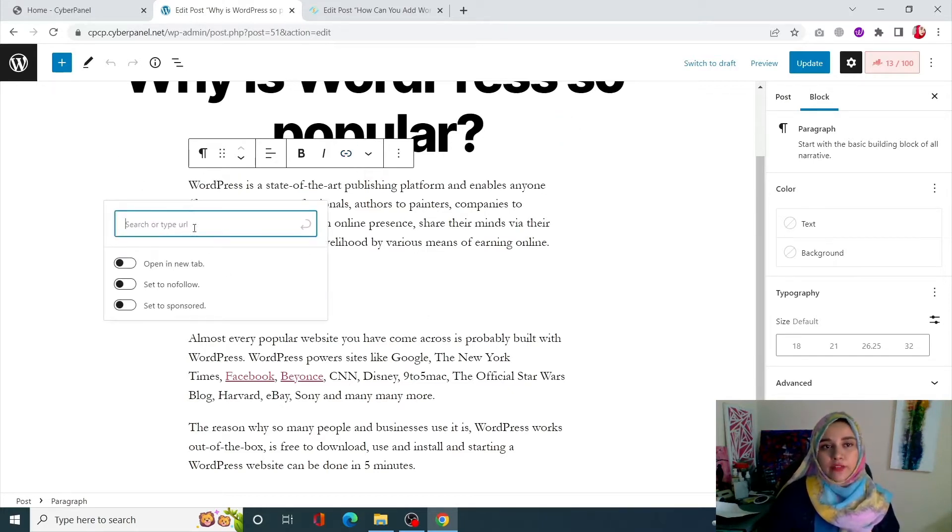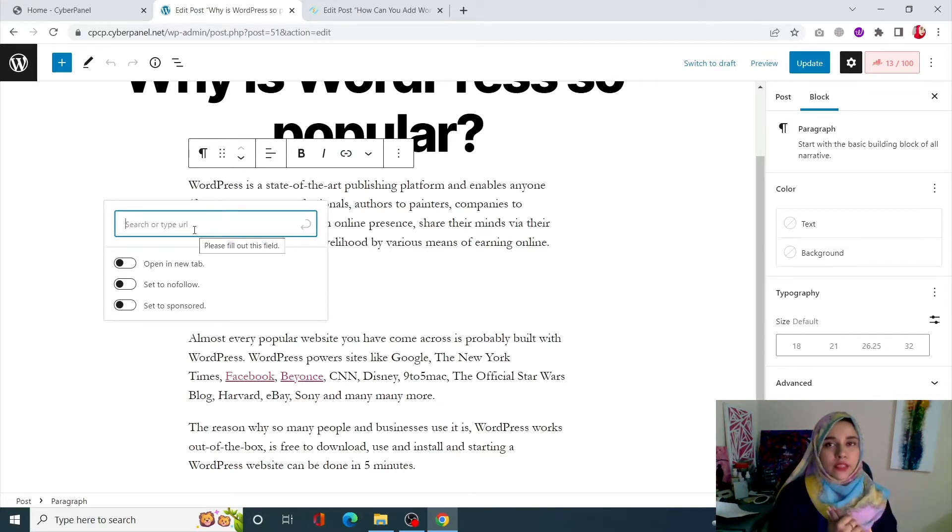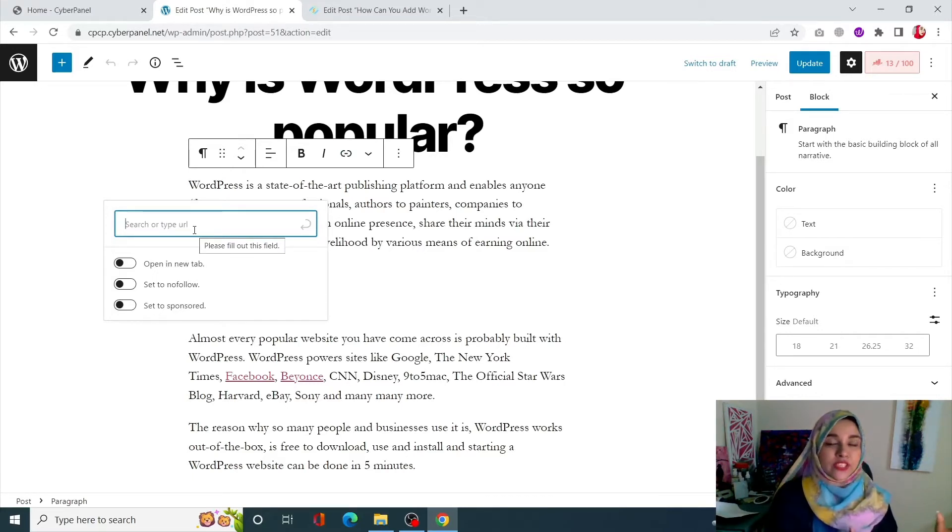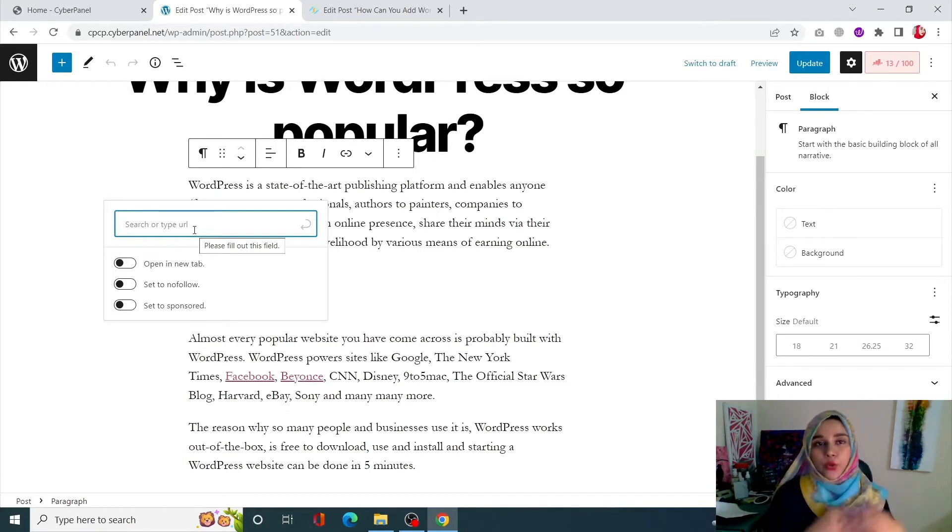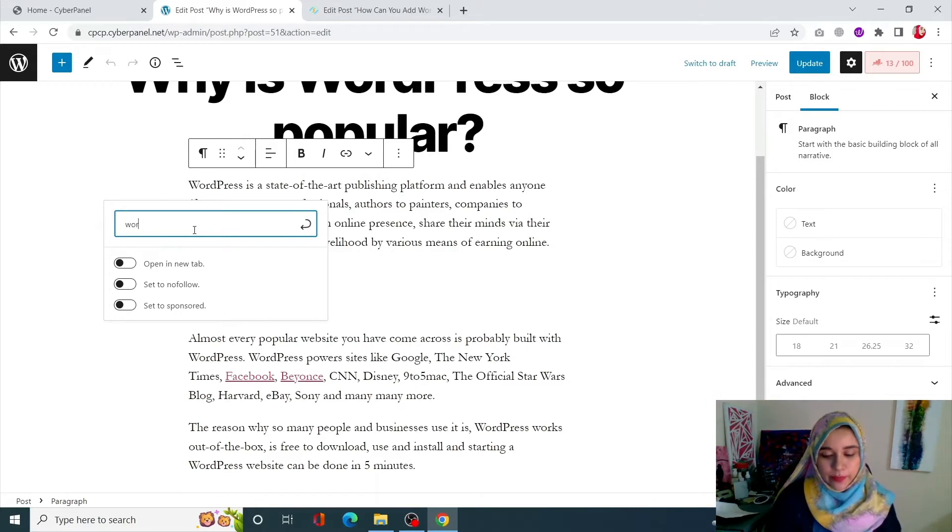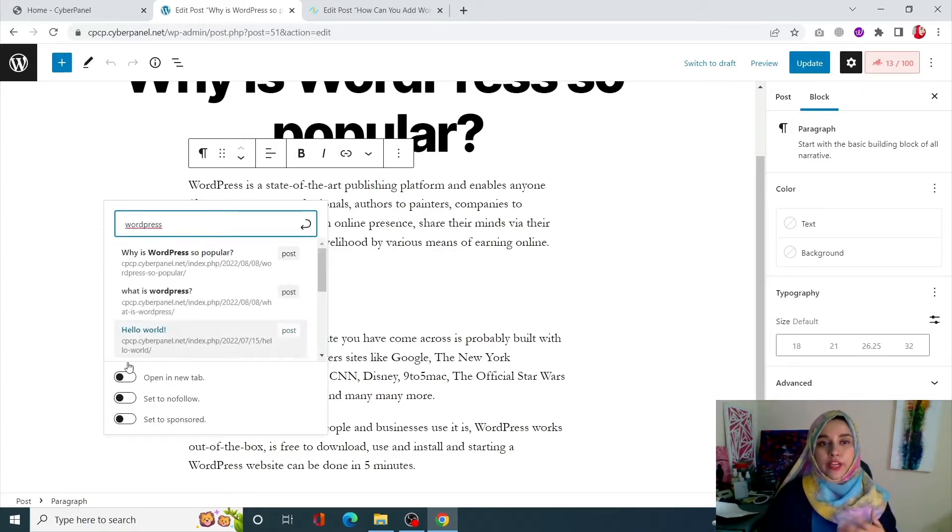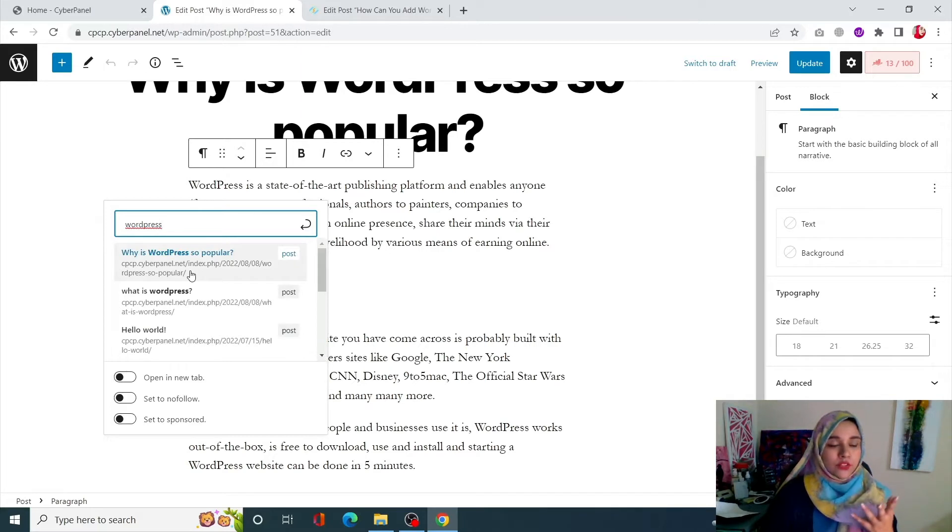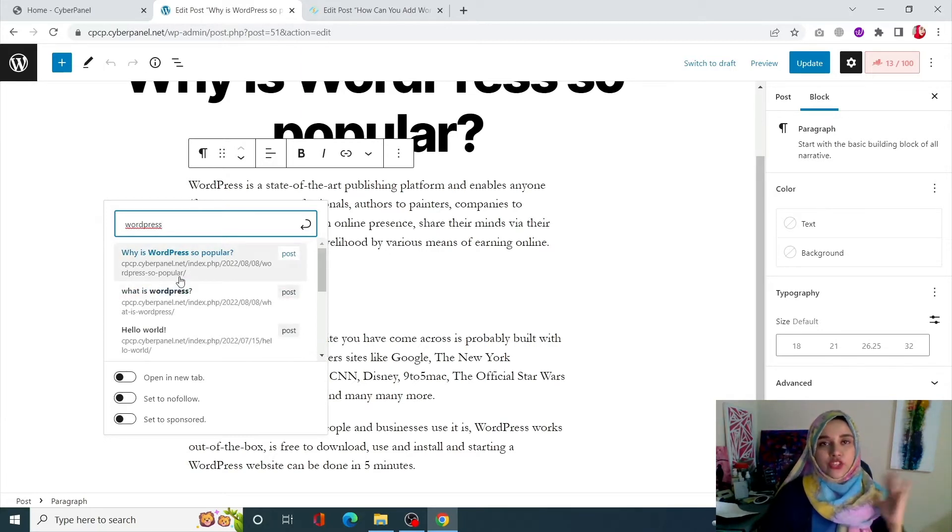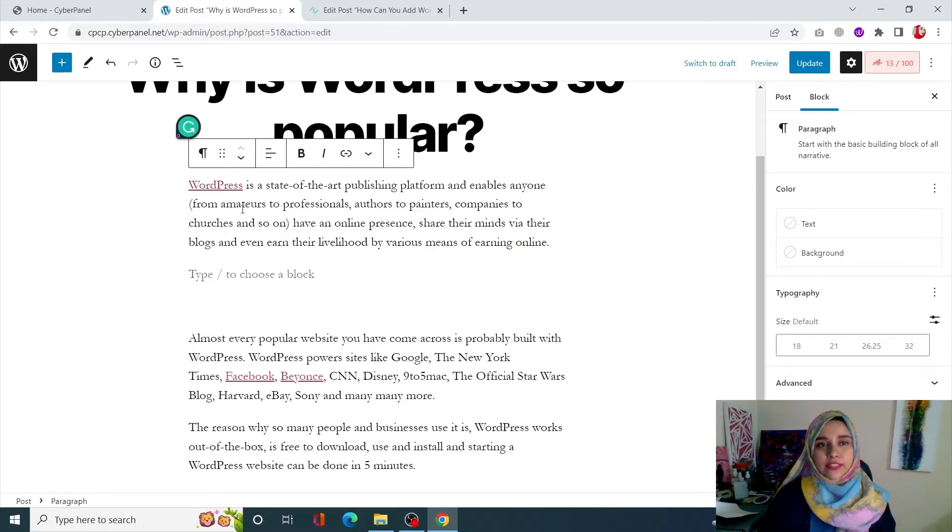This search bar will open up. Now you can directly put the URL of some other post or page present in your WordPress site over here to create an internal link. But if you're not sure what to add, you can simply add a keyword and it will show you all of the potential links which can be placed over here. For example, I'm okay with this one. I'll just click on this and my internal link will be created.